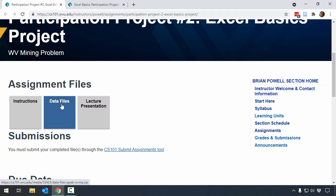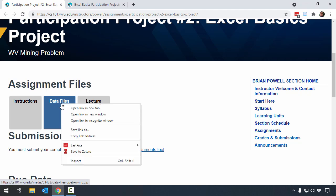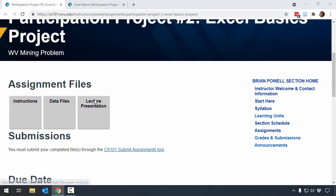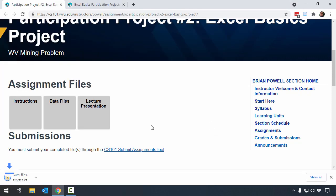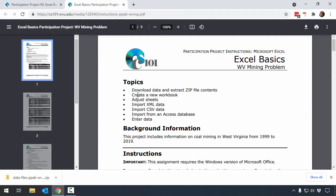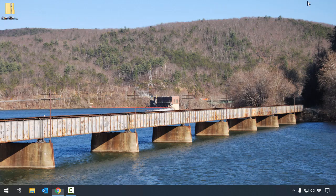I'm going to go and save the files by right-clicking, and I'll tell it to Save Link As, and I'm going to go and save these to my desktop so that they're easy to find. I'll keep my browser window open so that I have access to my instructions, but now I want to go to the desktop where I saved those files.